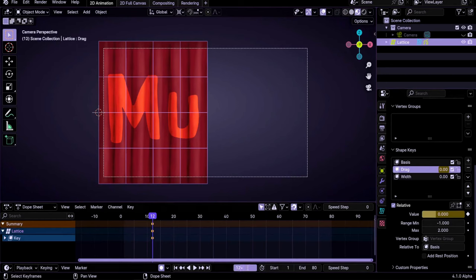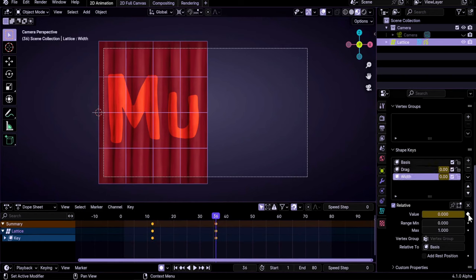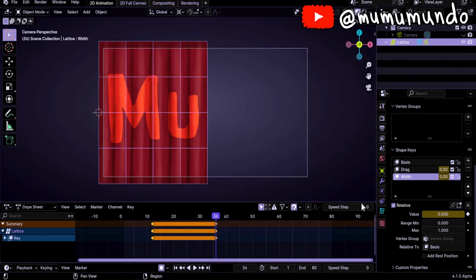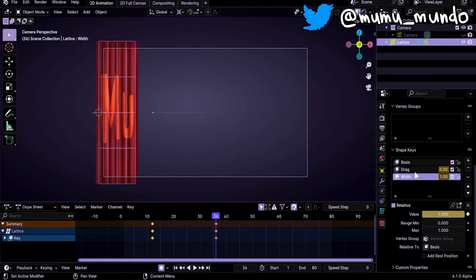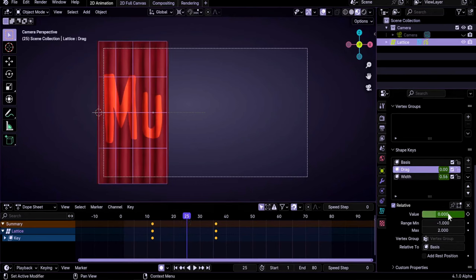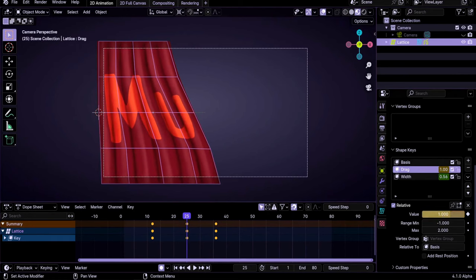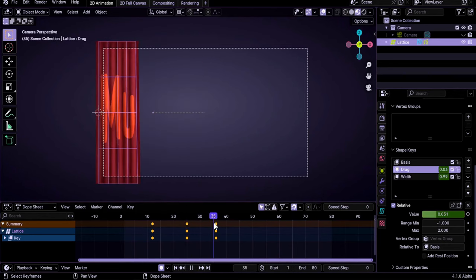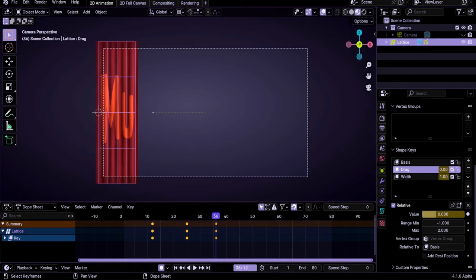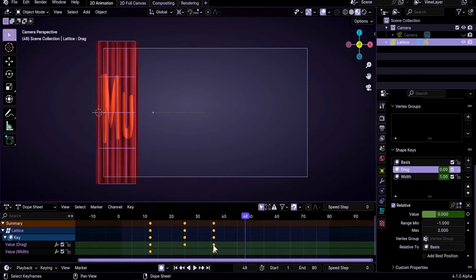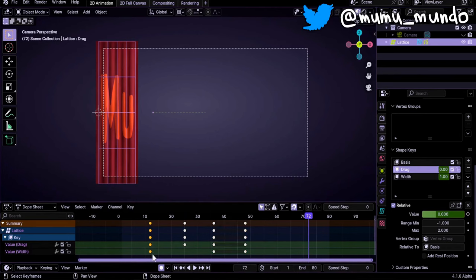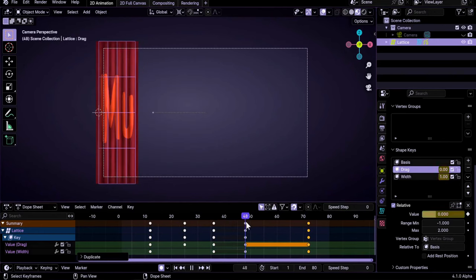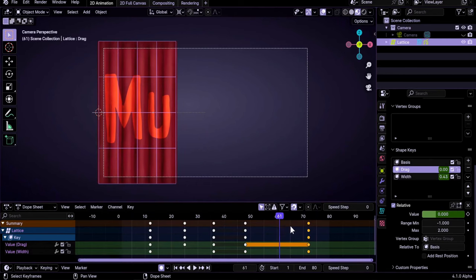Then go forward 24 frames to frame 36 and add another keyframe. I do the same for the Width shape key: add a keyframe at frame 36, then go back to frame 12 and add a keyframe there too. Going forward, we want the curtain to get narrower. Then for the Drag shape key, somewhere in the middle I increase the value to maybe one or more. From frame 36, go forward 12 frames and duplicate those keyframes, then forward 24 more frames and duplicate again — now we have the opening and closing.